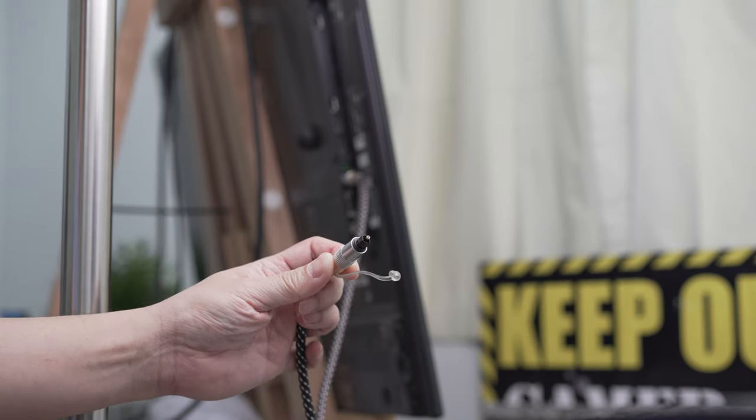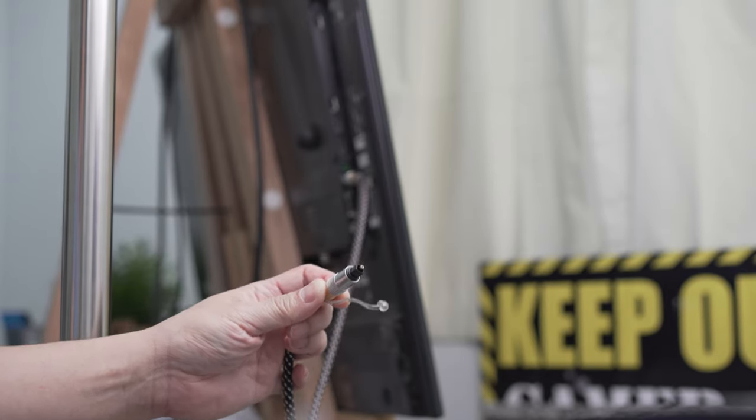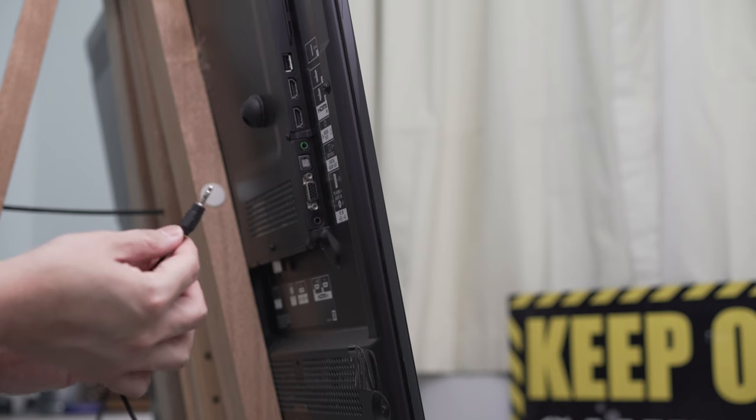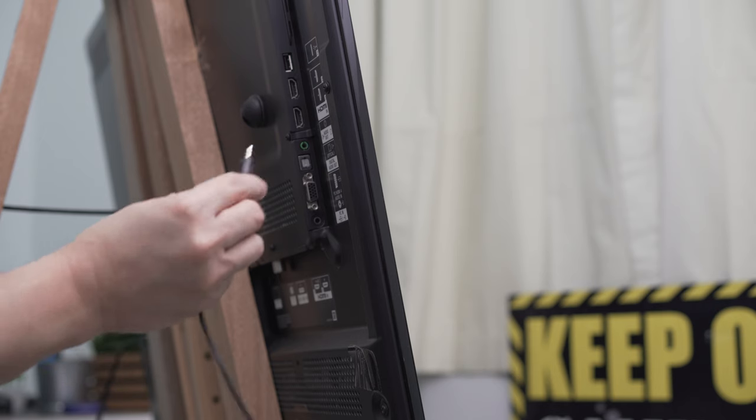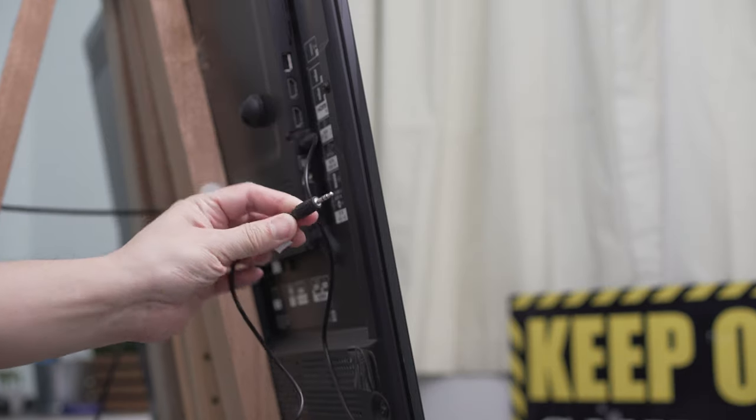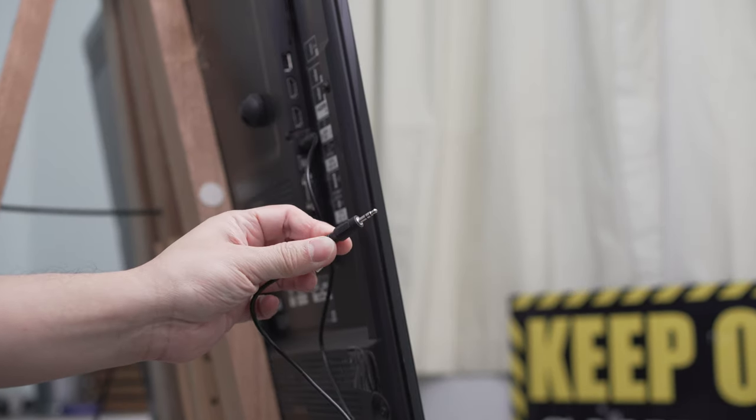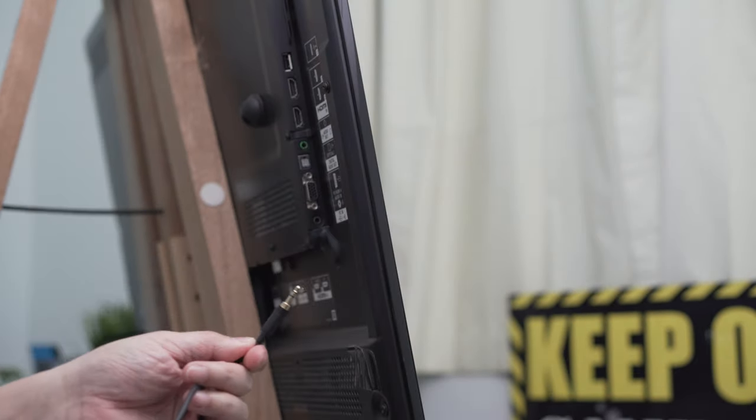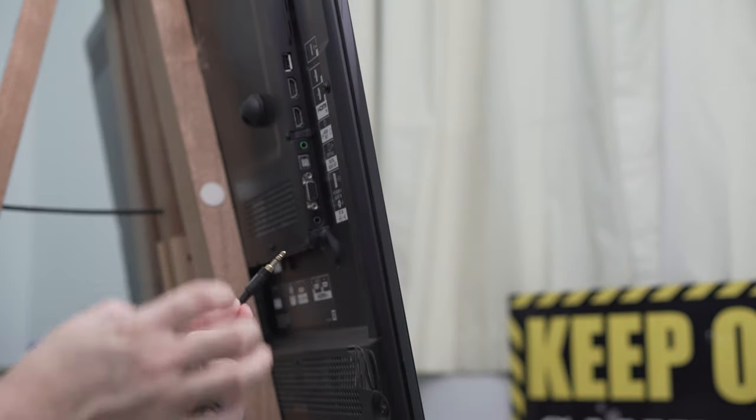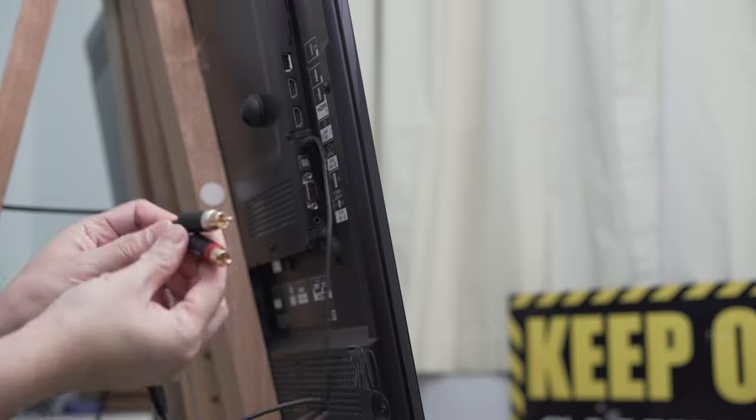First is the optical to optical. Second is the 3.5 to 3.5 millimeter stereo cable. Third is with the 3.5 to RCA.